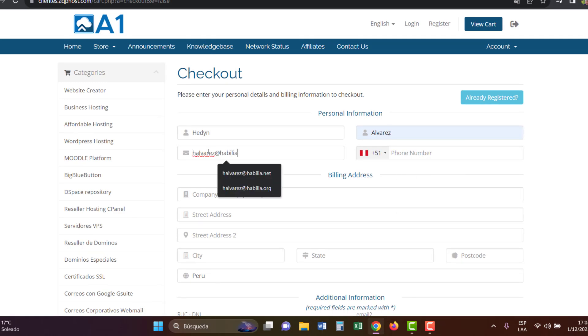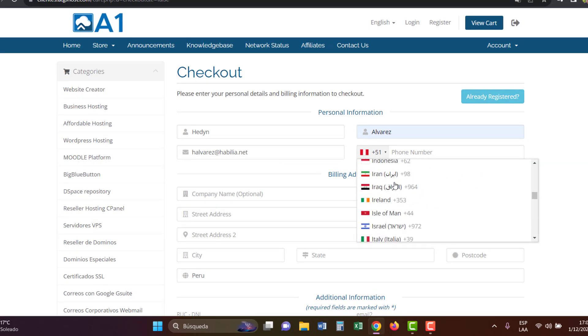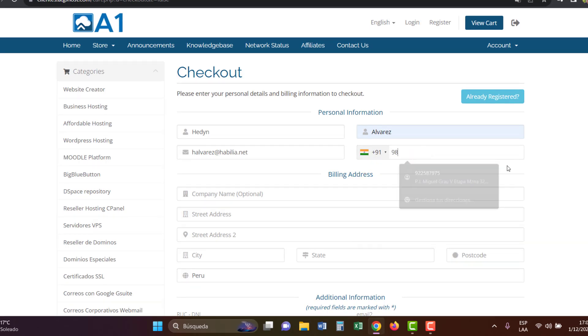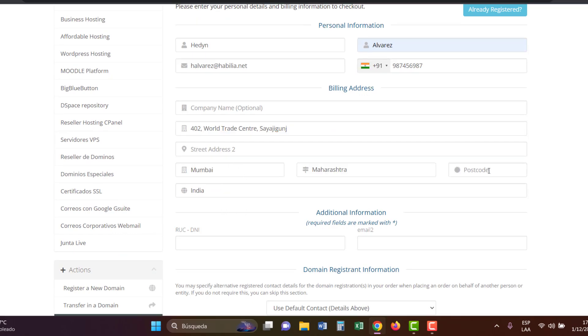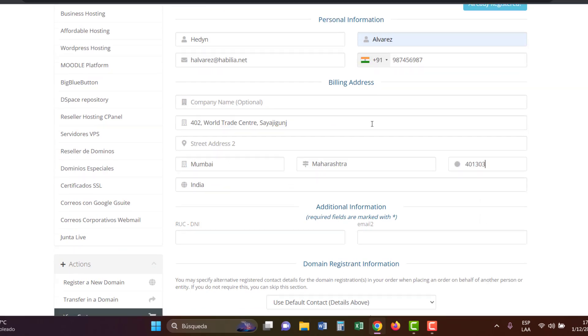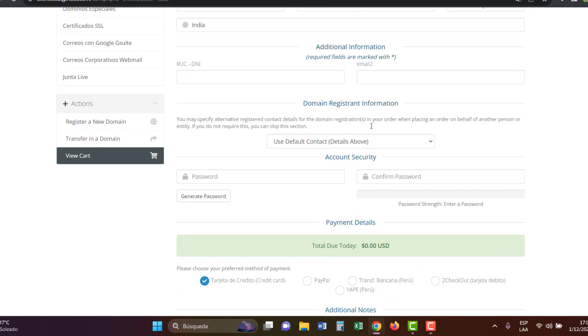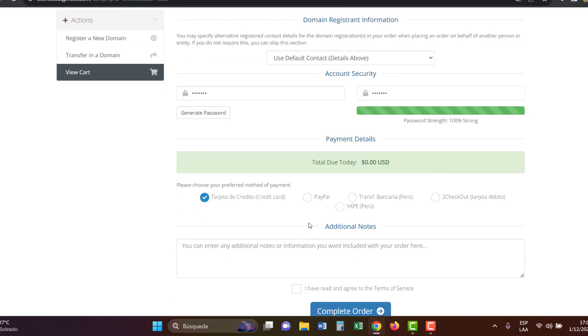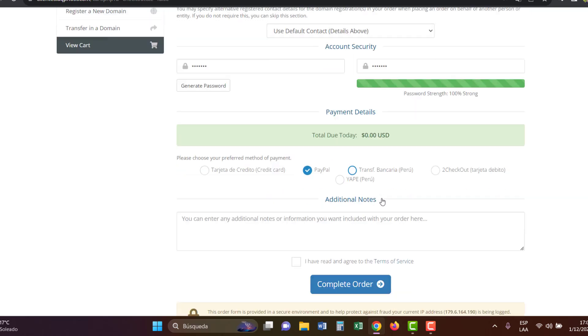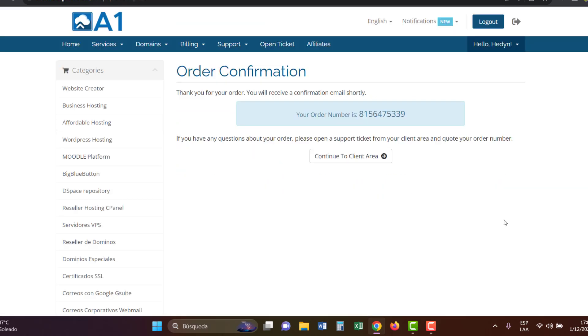Fill in your name, last name, address, country, phone number. Then create a secure password and repeat the password. Choose a payment method. No need to fill in your credit card number or use PayPal. Accept the terms of service and click on complete order.